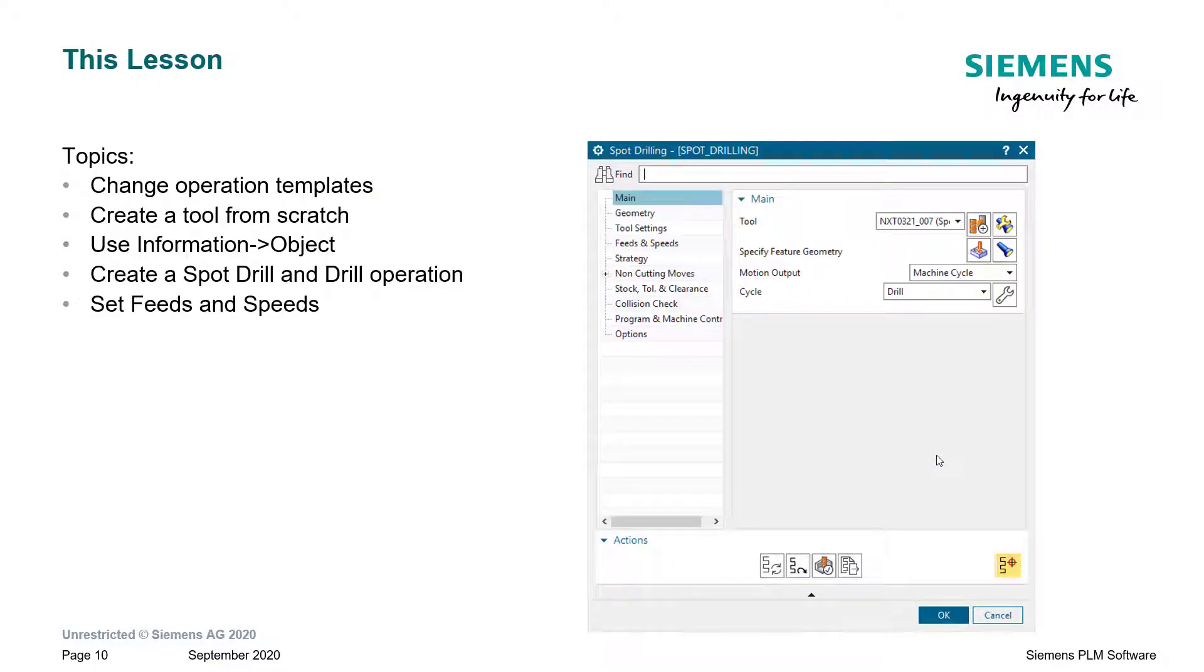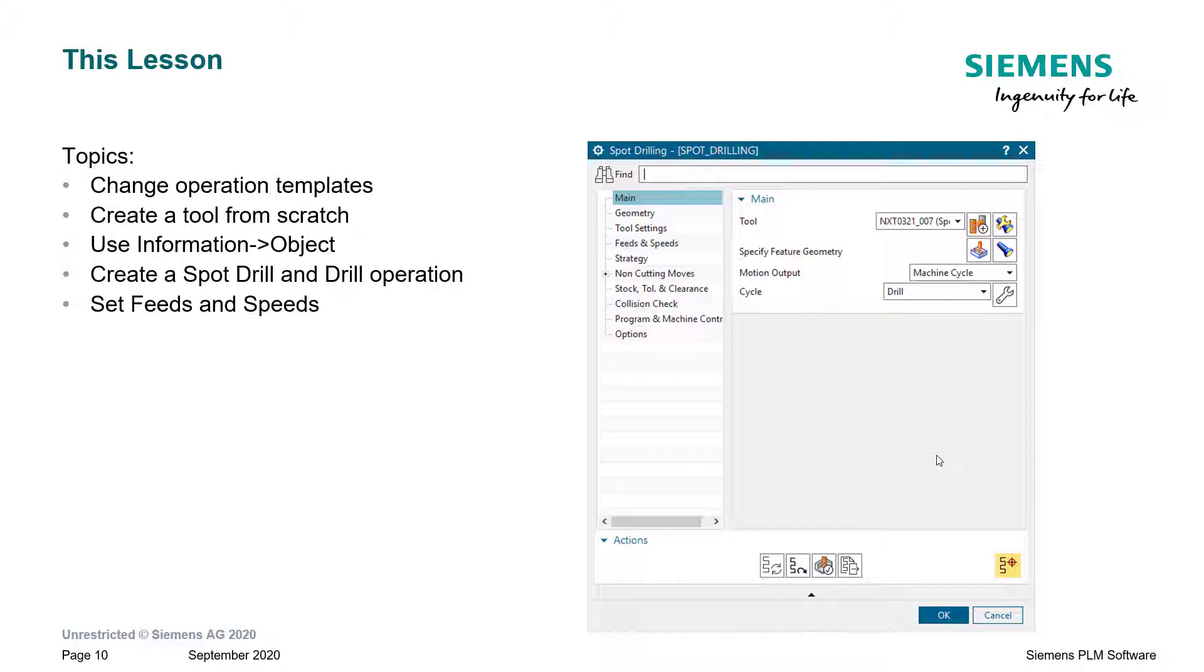So, in this lesson, we'll show you how to change operation templates. We'll show you how to create a tool from scratch. We'll use information object to gain information about the geometry that we're dealing with. We will create a spot drill and drilling operation, and we'll set the feeds and speeds for those operations. Let's get started.